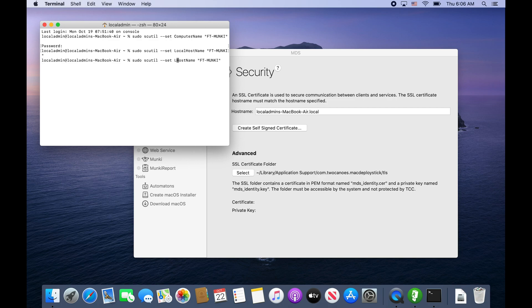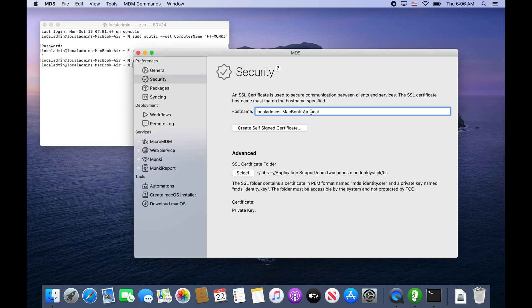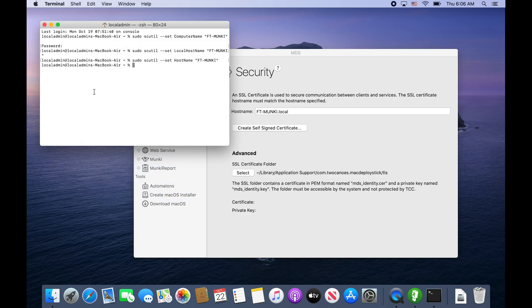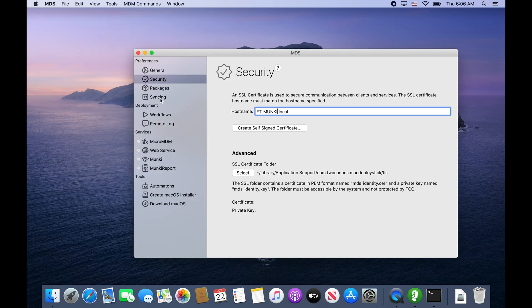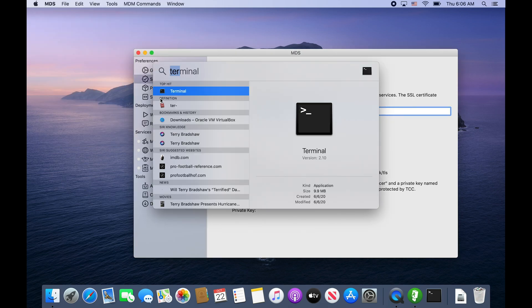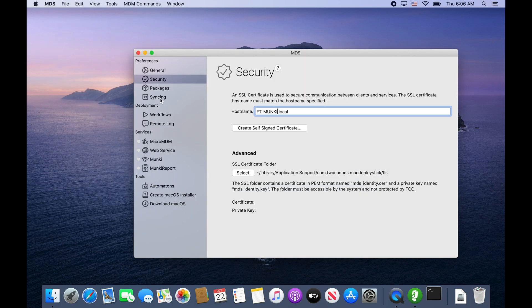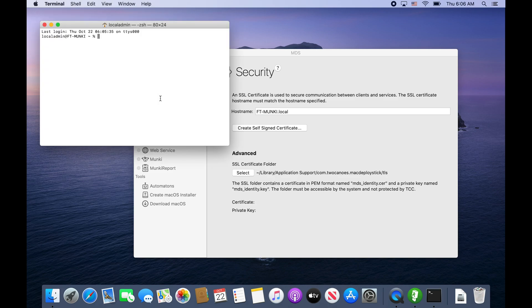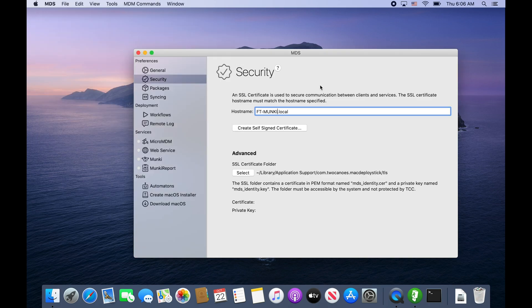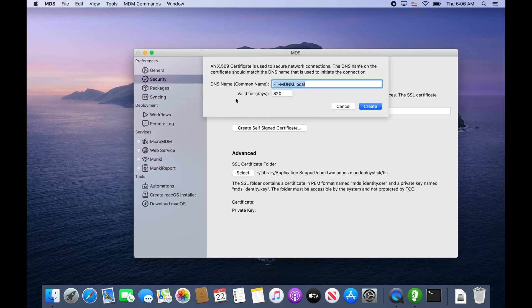And then just do host name. Now I can go back in here and change that out to FT-Munki. If we quit out of terminal and open it back up you can see it's local admin at FT-Munki, so we're good on host name.